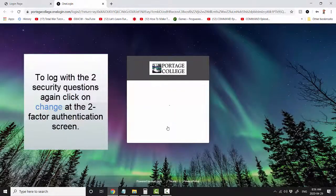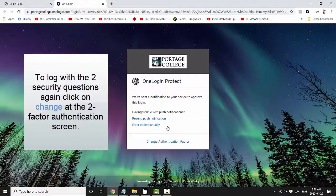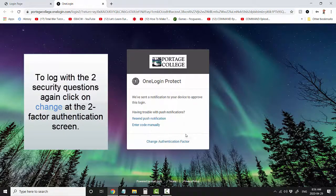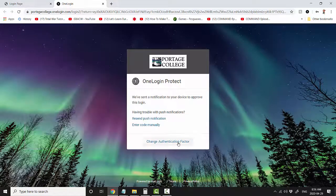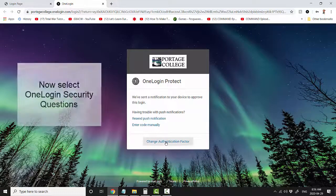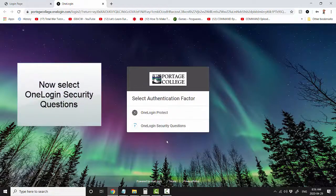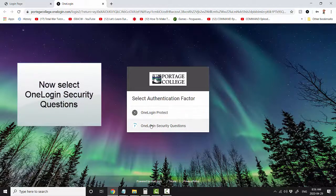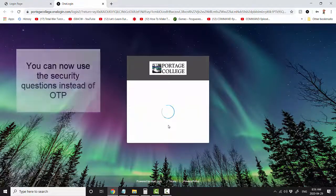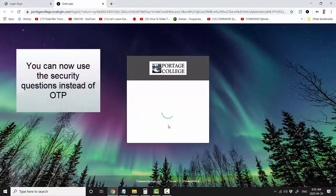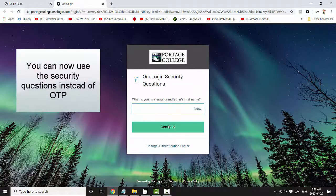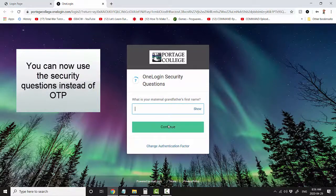To log in with the two security questions again, click on the Change button at the two-factor authentication screen. Now select OneLogin Security Questions. You can now use the security questions instead of OTP.